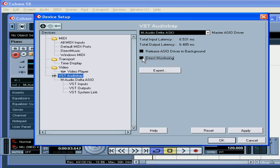Your sound card has to support ASIO 2.0, otherwise this option is going to be grayed out. Some sound cards support Direct Monitoring independent of the software's monitoring capability. The advantage of Direct Monitoring is obvious — no latency. However, the inability to add effects and EQ can be a drawback.